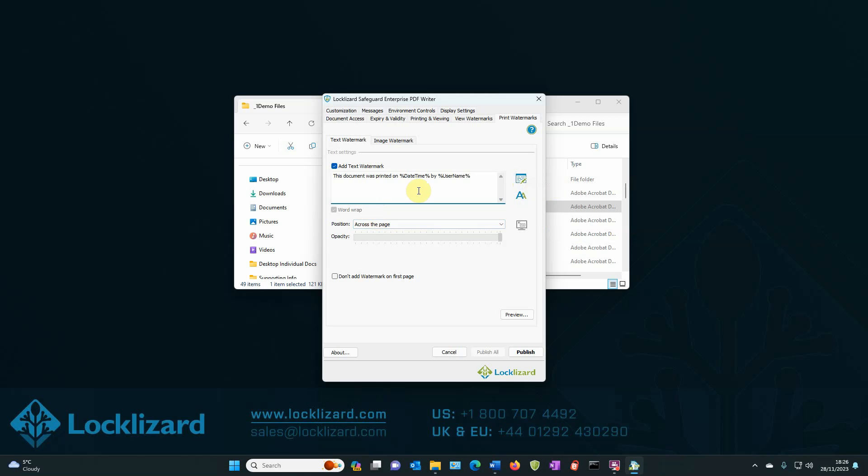OK, so this document was printed on date and time by username. Again, you can add any other text or variables you would like to be displayed. And also, again, you can change the position and opacity and preview as before.